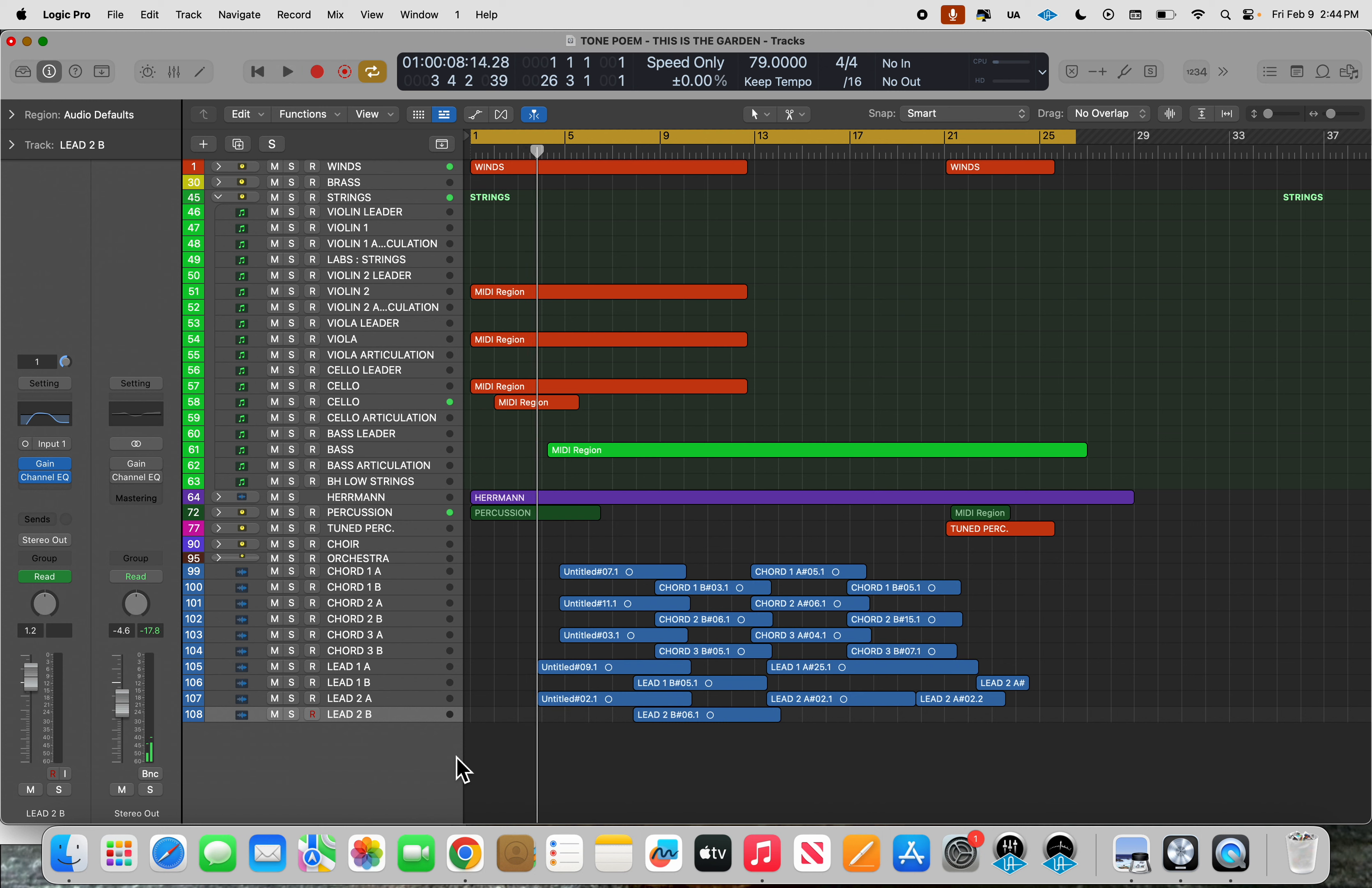I had a request by a very good friend of the channel to do a run-through with this track. This is a tone poem entitled This is the Garden, and he wanted to know a little bit about what was going on underneath.